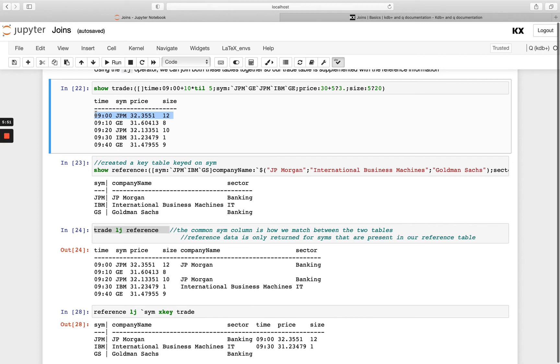So make sure on your right hand side table, you know if you want to join the first record for every key that's fine, but if you don't you may want to aggregate and group up that data at the key level. And remember we can do things like sum price by sim and then we'd only have one result for JP Morgan for example in the right hand side table.